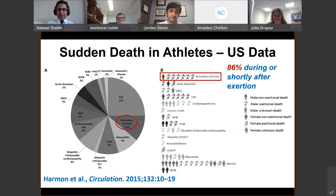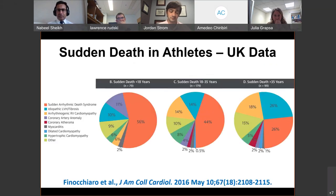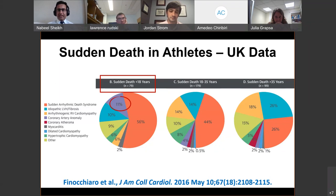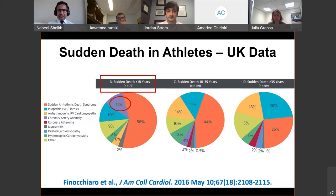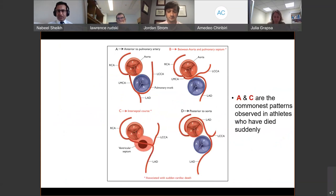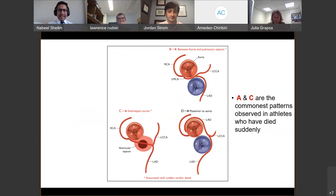UK data showed a lower overall prevalence of about 5% in athletes who died suddenly, but when divided by age group, anomalous coronary arteries were a more important cause of sudden death in those under 18 years compared to the 18-to-35 and over-35 age groups. Post-mortem data from case series confirm that the left coronary artery arising from the right coronary sinus is the most commonly observed pattern in athletes who died suddenly, suggesting it represents the highest-risk configuration.